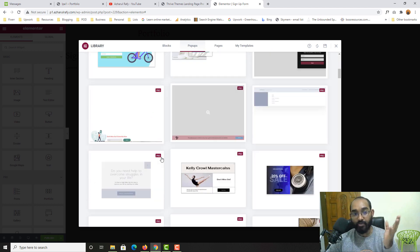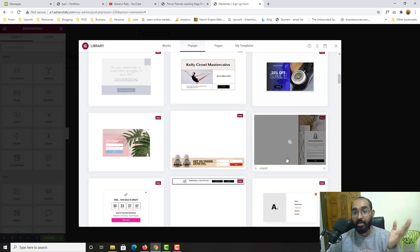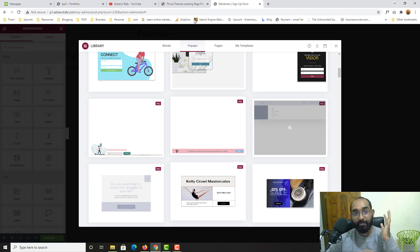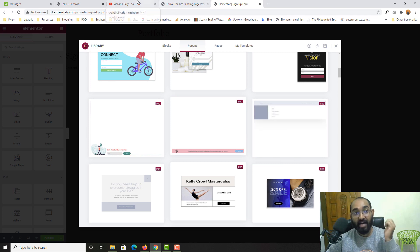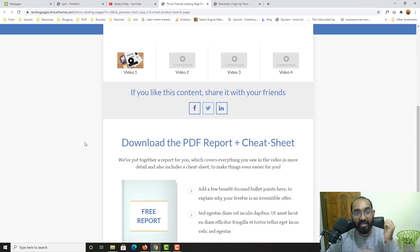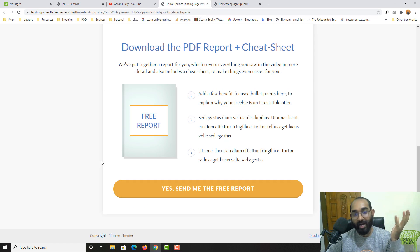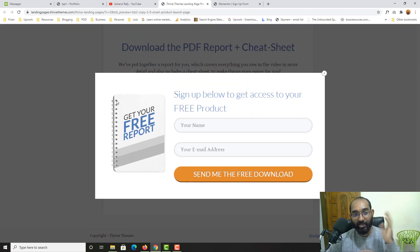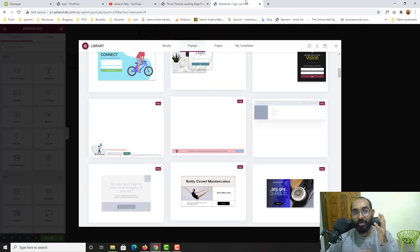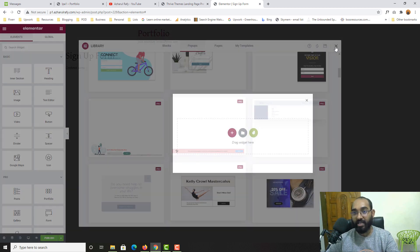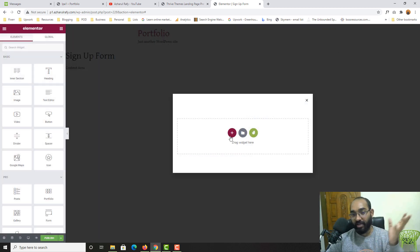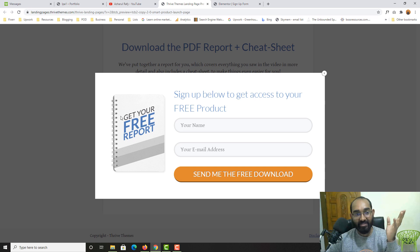These are beautiful pre-built forms you can use, but since my client hired me to replicate this landing page from scratch, I should follow and build it myself. So I'm going to click the X icon to start working from scratch.